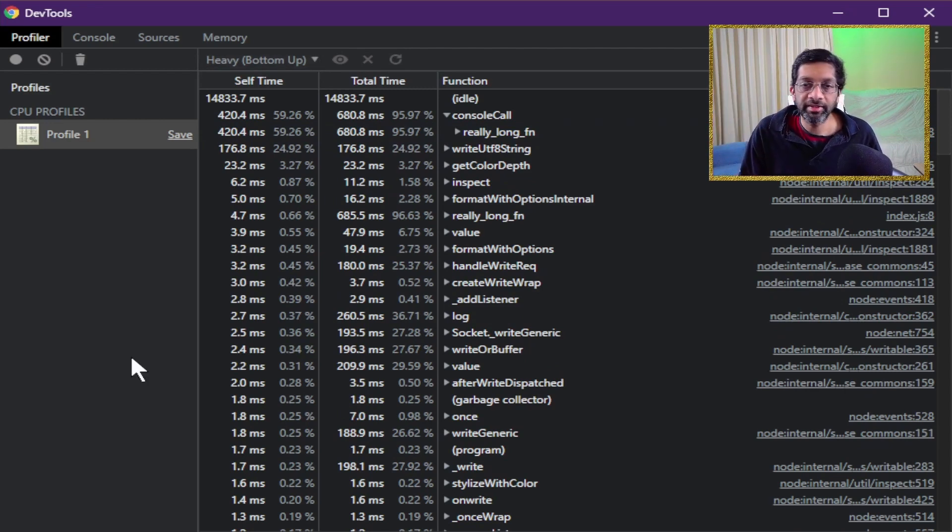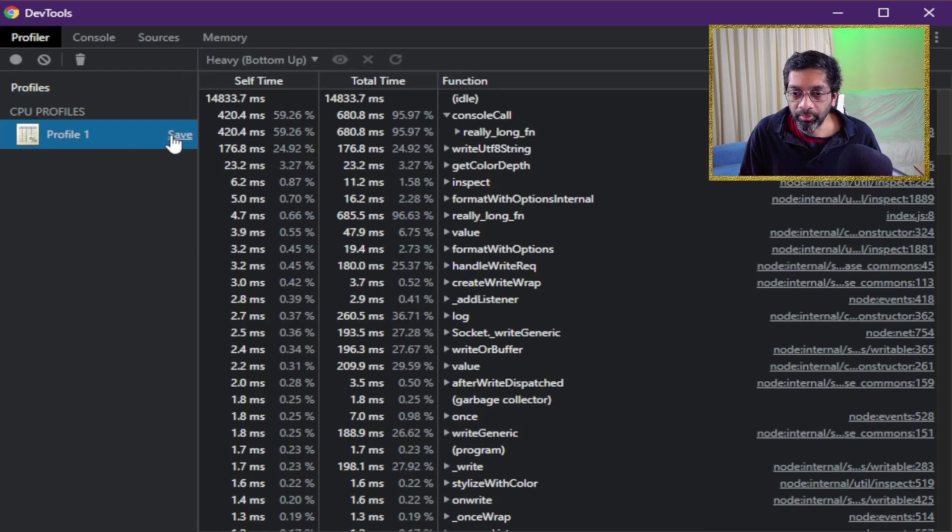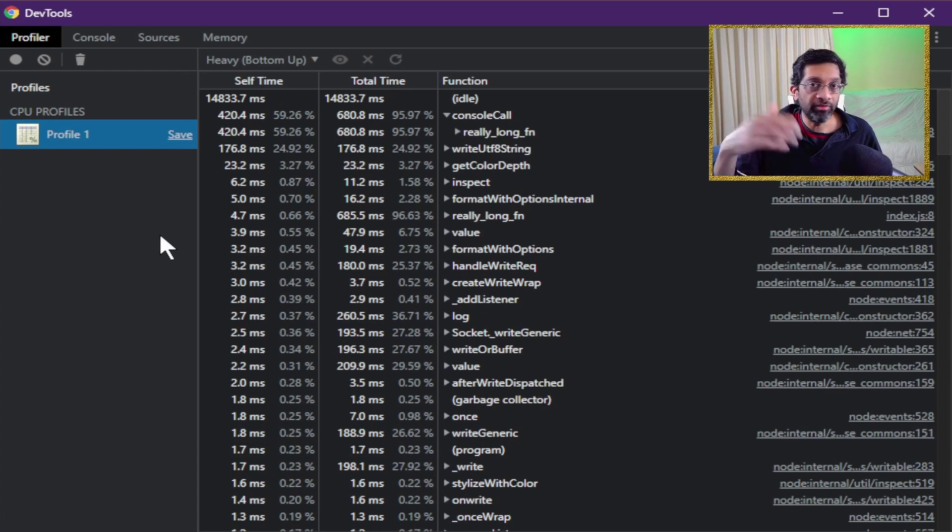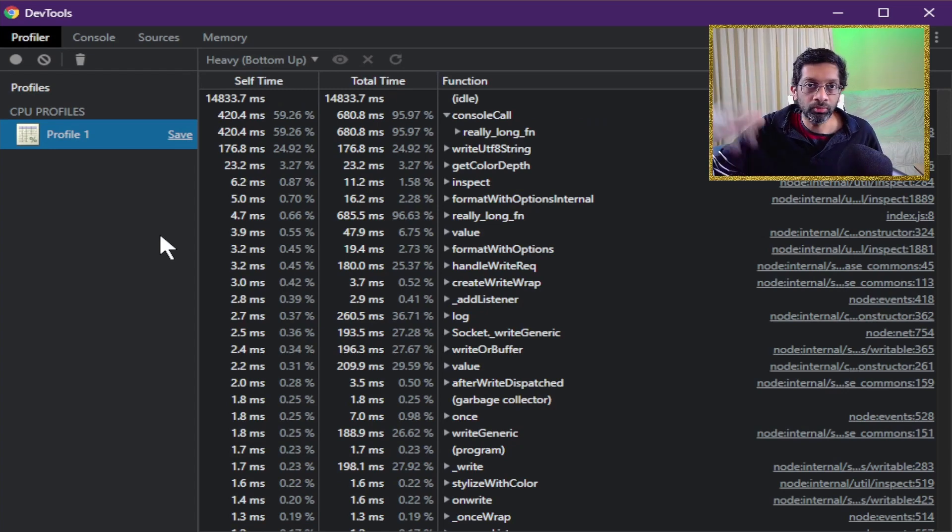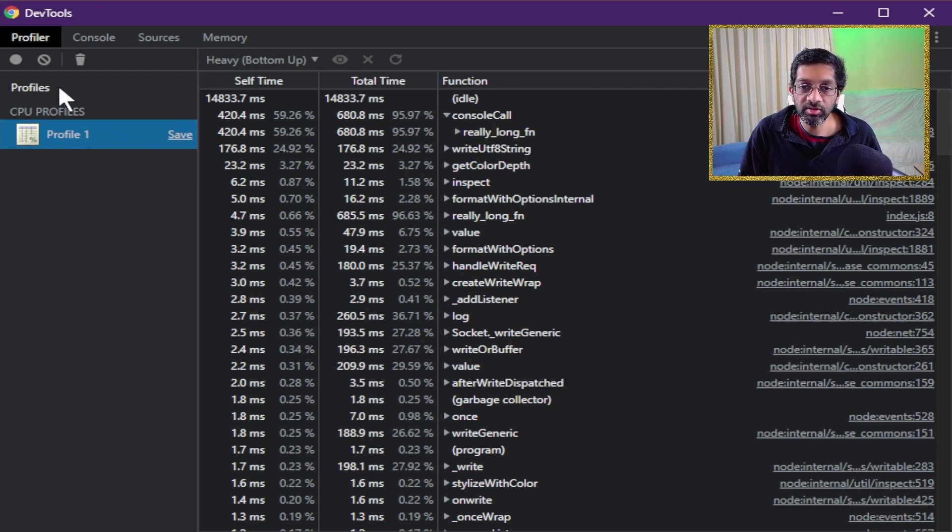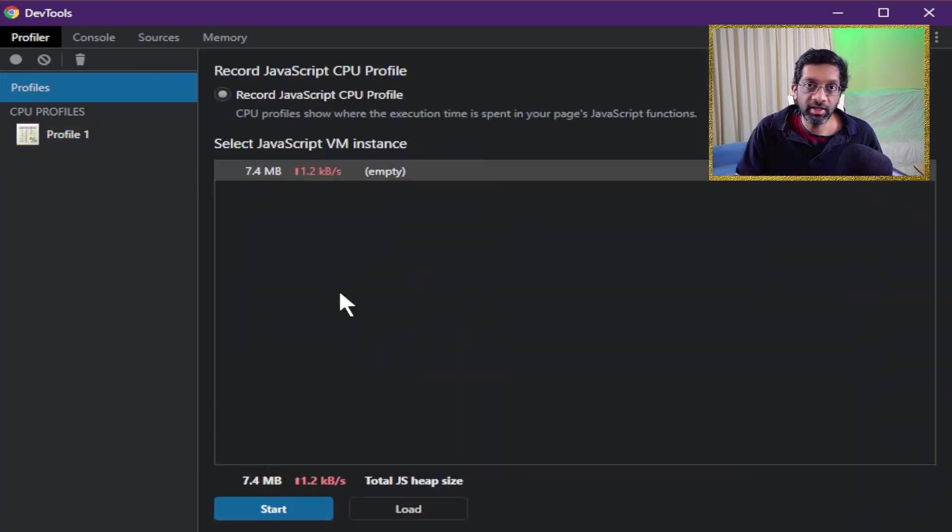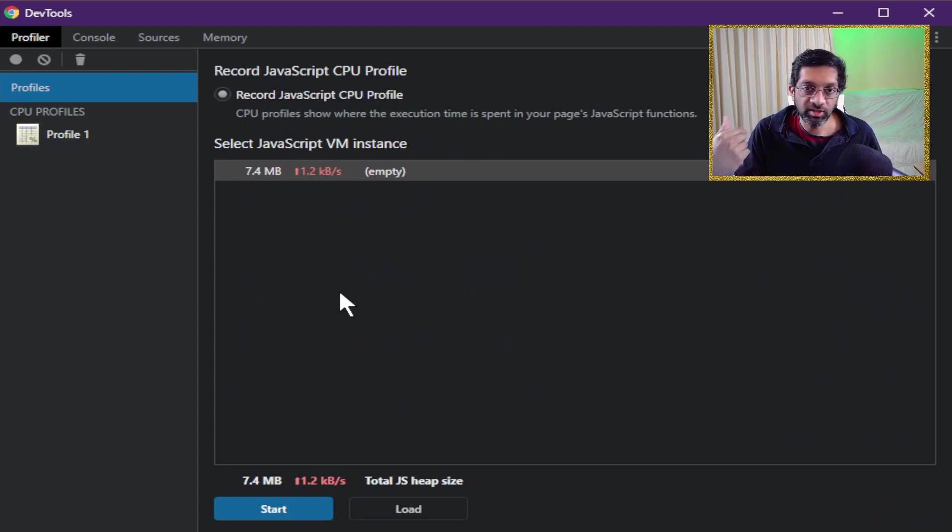Now just like the memory profiler, if you click on profiles you can load and if you click on the profile you can save. If the profile is really big and you're taking a long time to analyze it, just click save, save it to your disk and you can load it up later with the load over here. Pretty much the same as the memory debugger, you can just save and load.